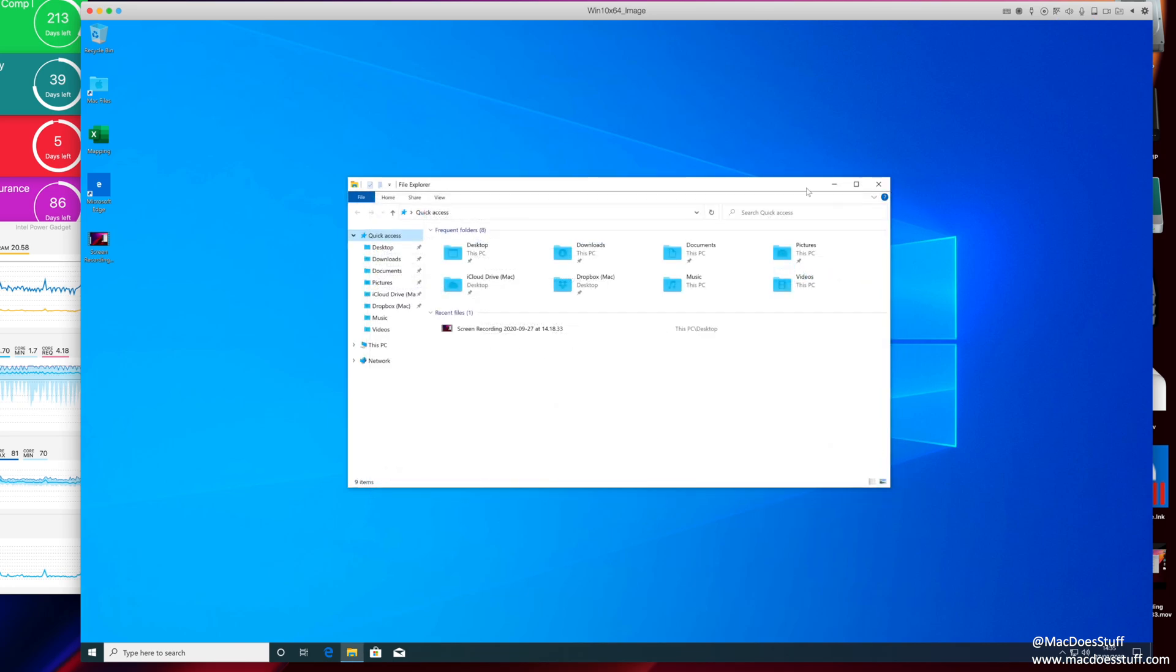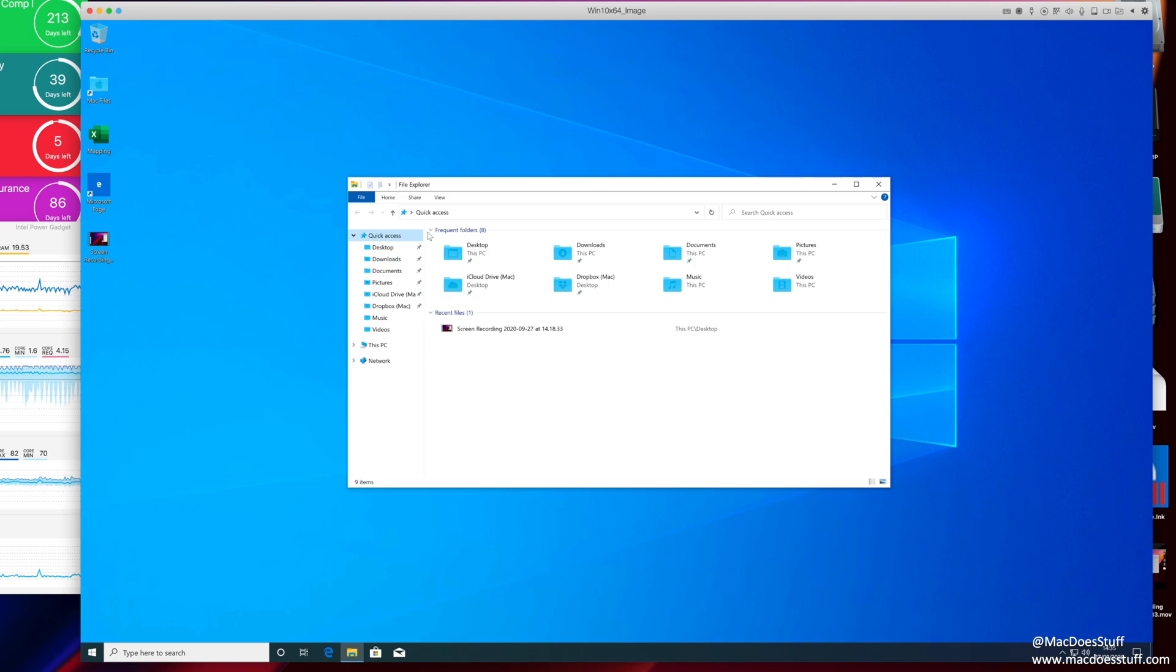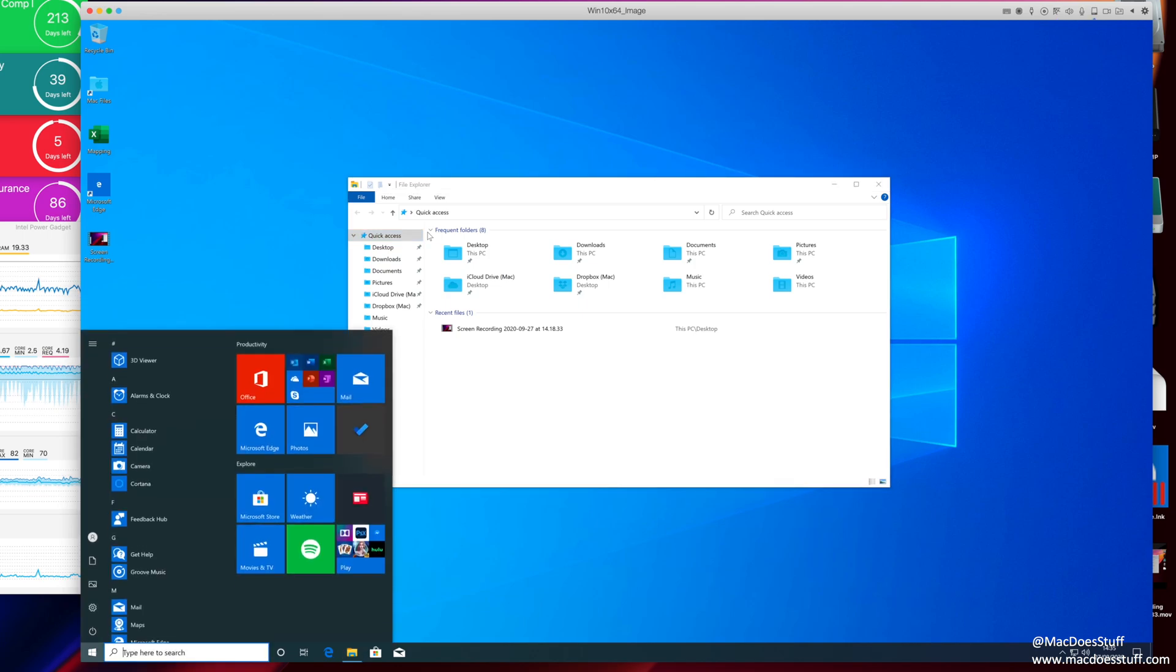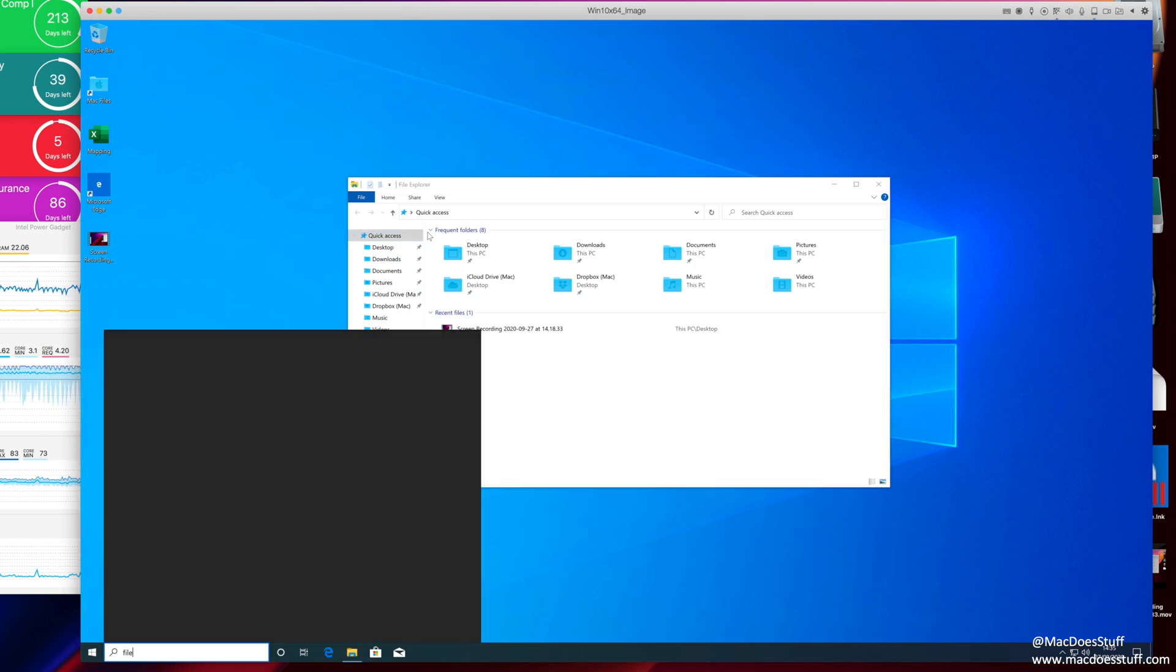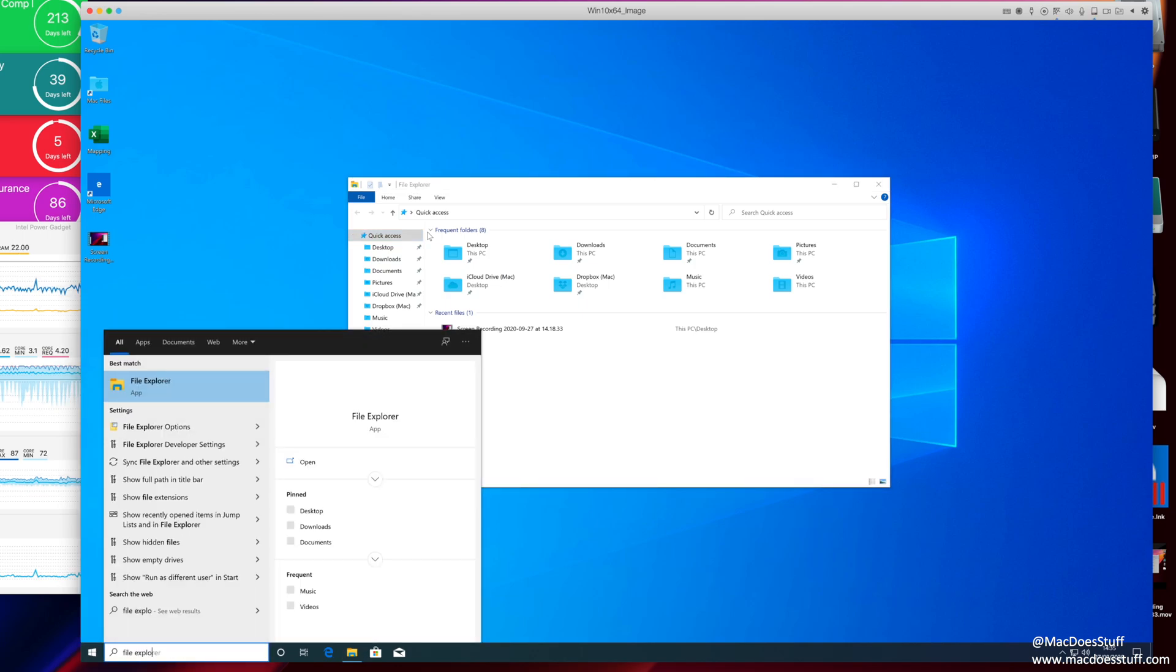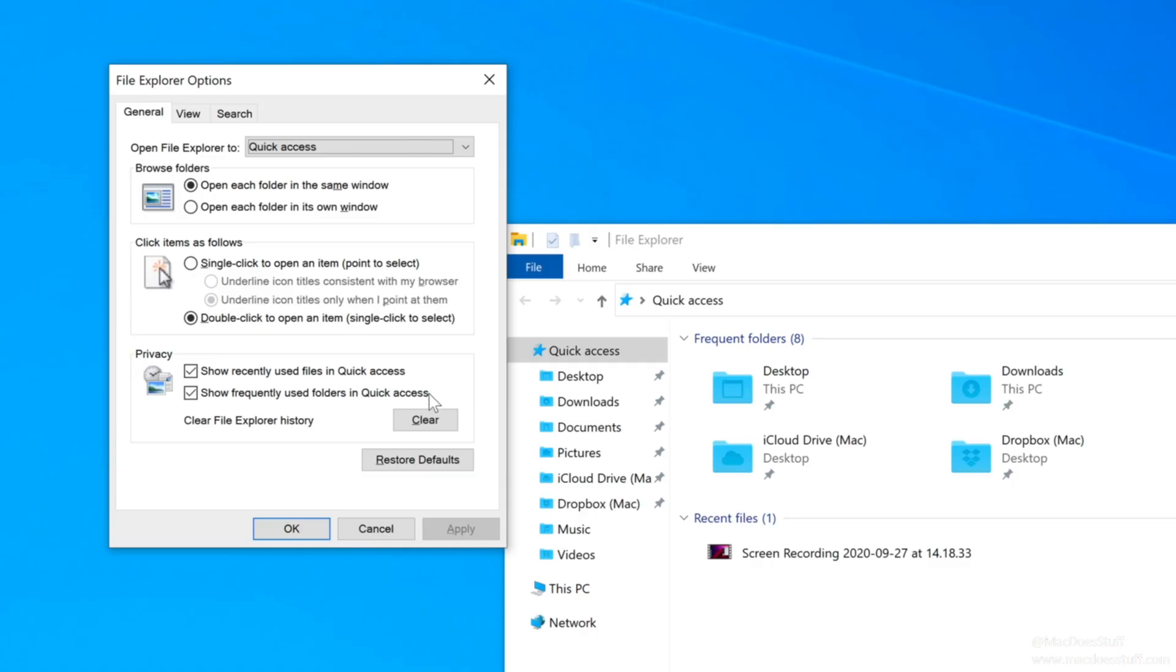There's one other quick customization I want to show you and that is the behavior of the quick access menu. I'm going to hit Start and go into File Explorer options. Can you see there the option there to show recently used files in quick access and show frequently used folders in quick access. I tend to turn those off. I want my quick access bar just to be for documents I want to use all the time.